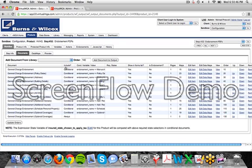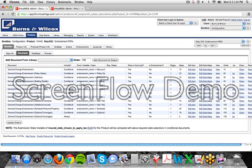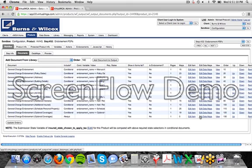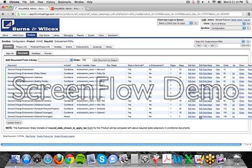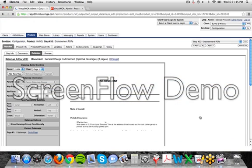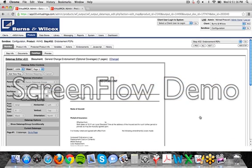The include column determines whether or not the document is always shown or if there is some conditional to where the form only shows at certain times and those would be set in this conditional variable value column. But as far as mapping goes, you won't need to worry about that. To edit the document, select the document that you want to edit and click the edit data maps link and that will take you to an image of the document that you're going to be adding the data maps to.